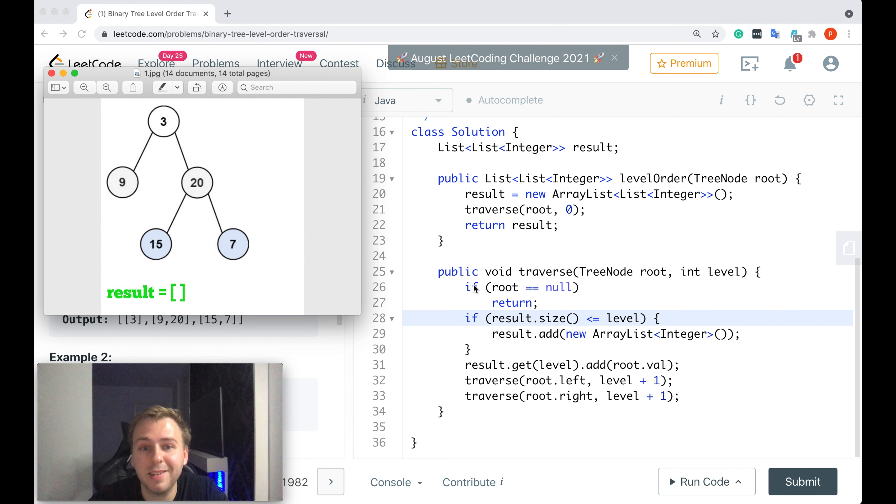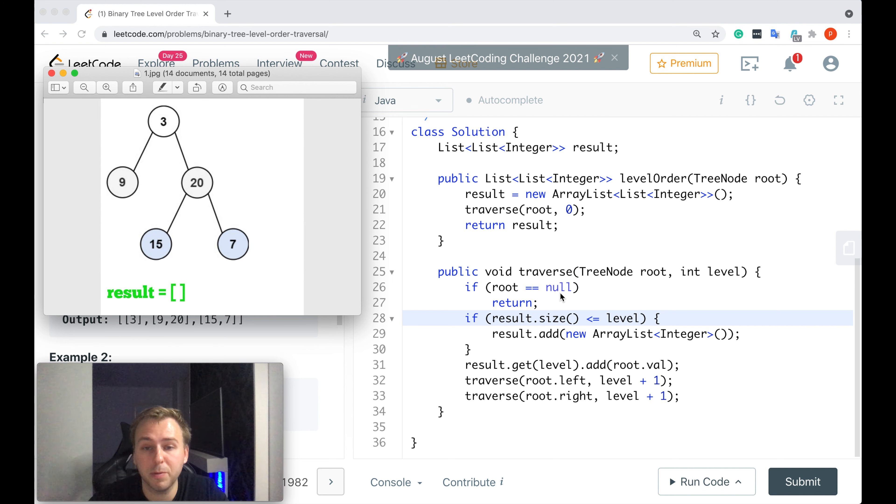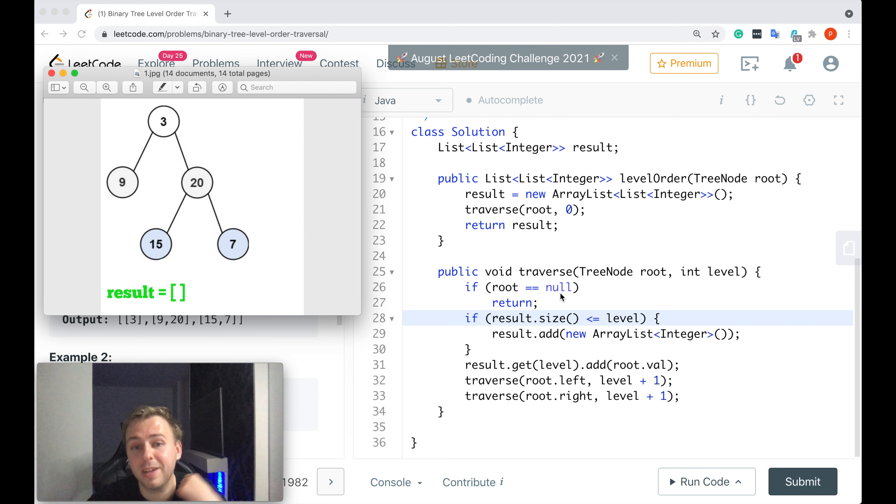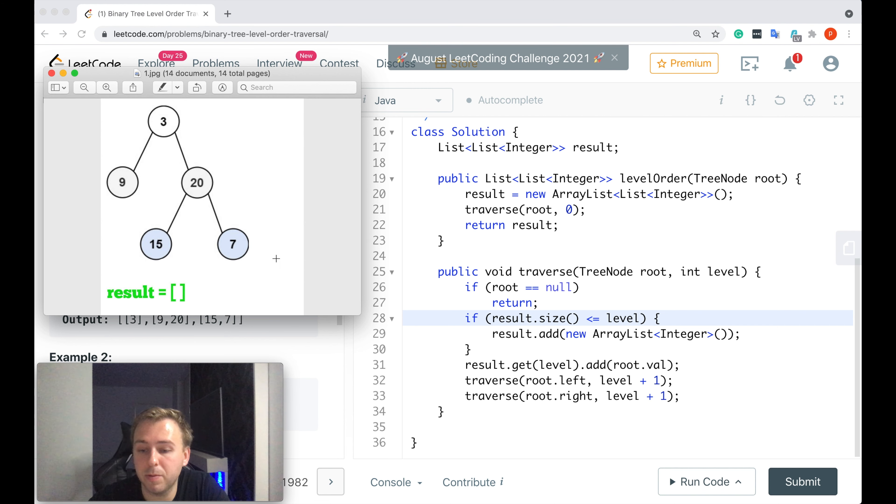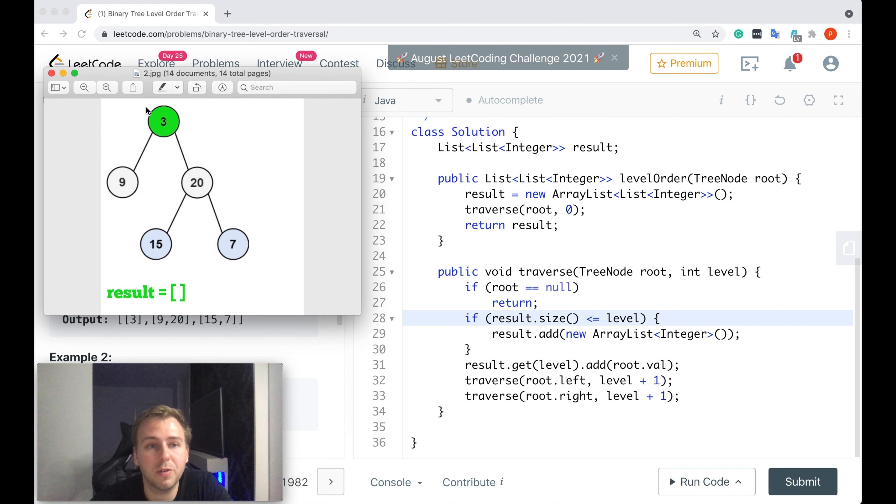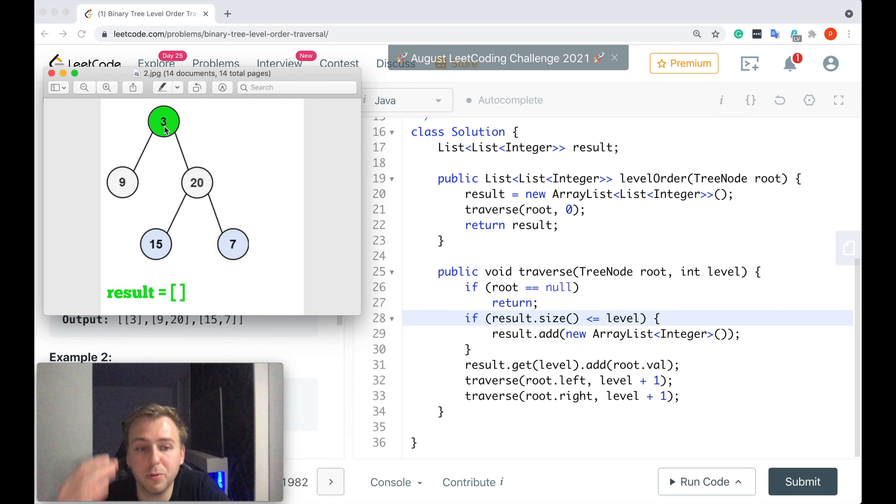And the base case is when the root is equal to null, because if the root is equal to null we cannot do anything with that, we just return straight away. But if it's not equal to null it means that we would consider the first level, that's the value 3, that's the root of the whole binary tree.